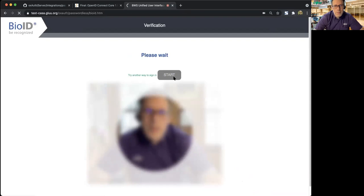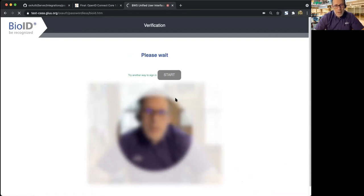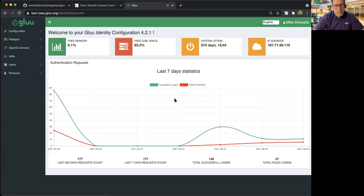For those of you who don't remember, bio ID is one of our partners. I have another video where I show that technology, and bio ID also gives a nice intro about how they do that. So you can see I'm logged in. That's me.